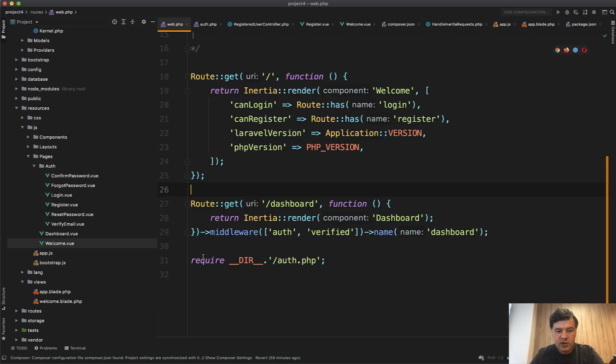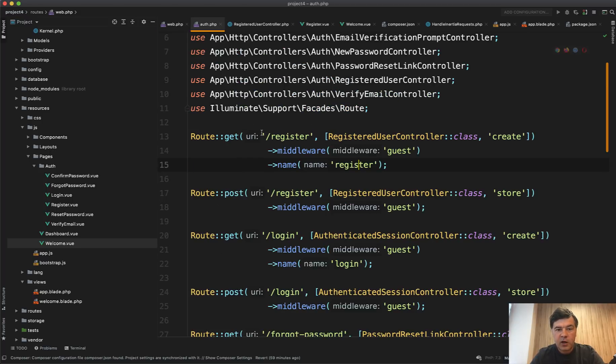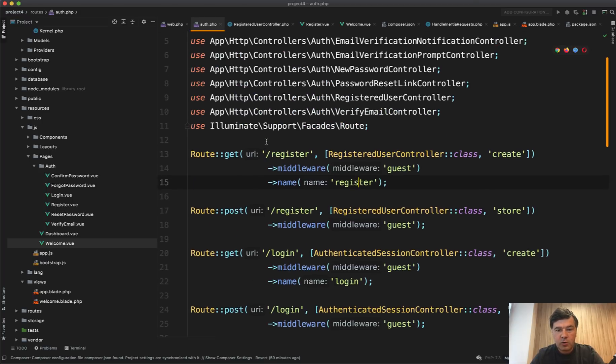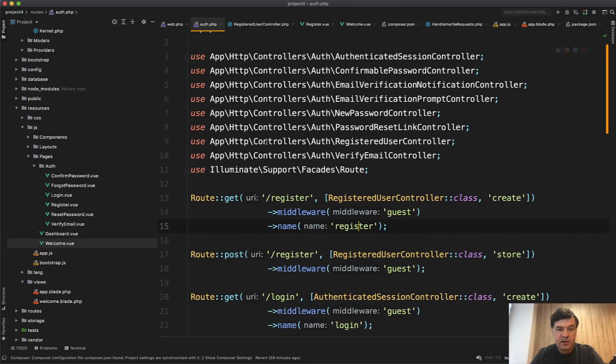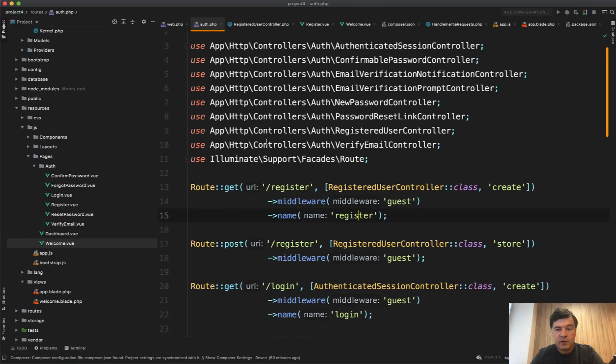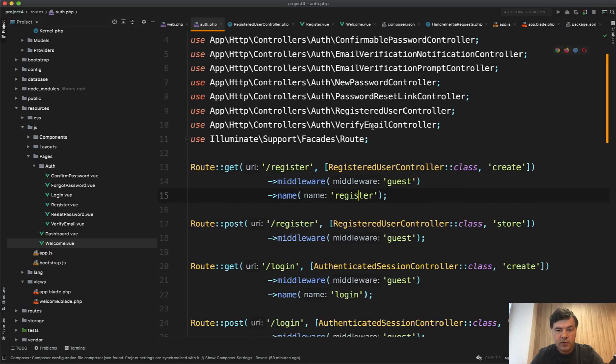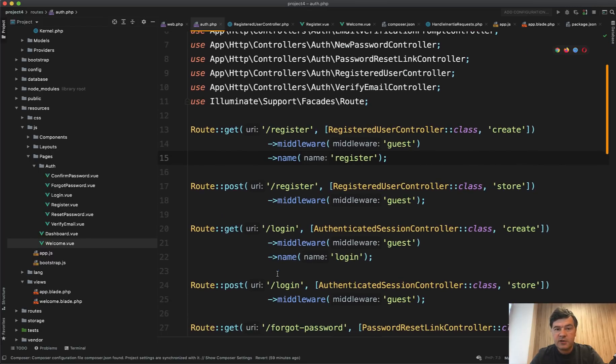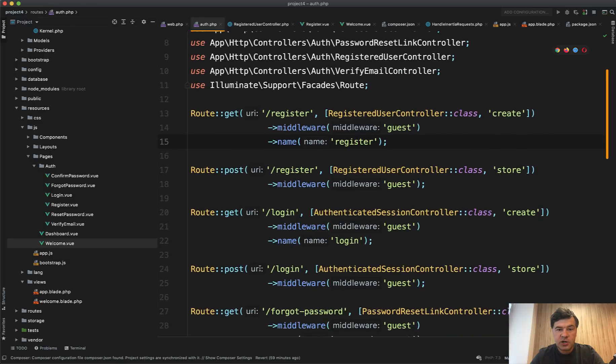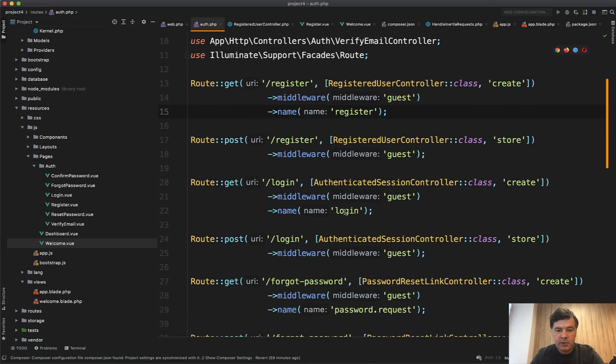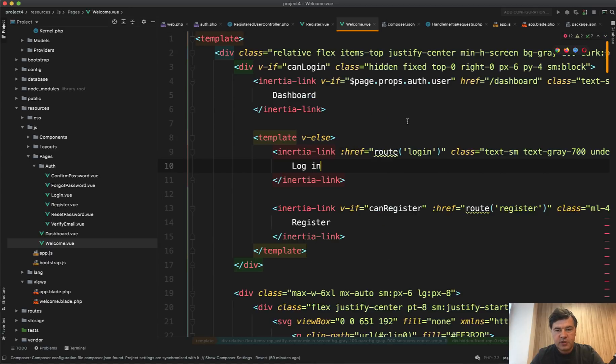So in default Laravel breeze, we have routes auth as a separate required file. And in routes auth, all we have is typical Laravel controllers with Laravel routing. So there's nothing about inertia in this file. So every route has a name and we point to that name, like name login in Vue JS component. So that's another kind of a magic happening. You can point to Laravel routes from Vue JS component.